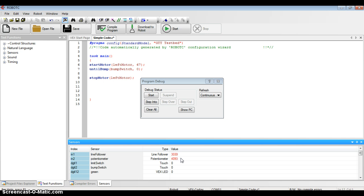So my potentiometer, if I rotate it the opposite direction, I now see that the numbers go down.